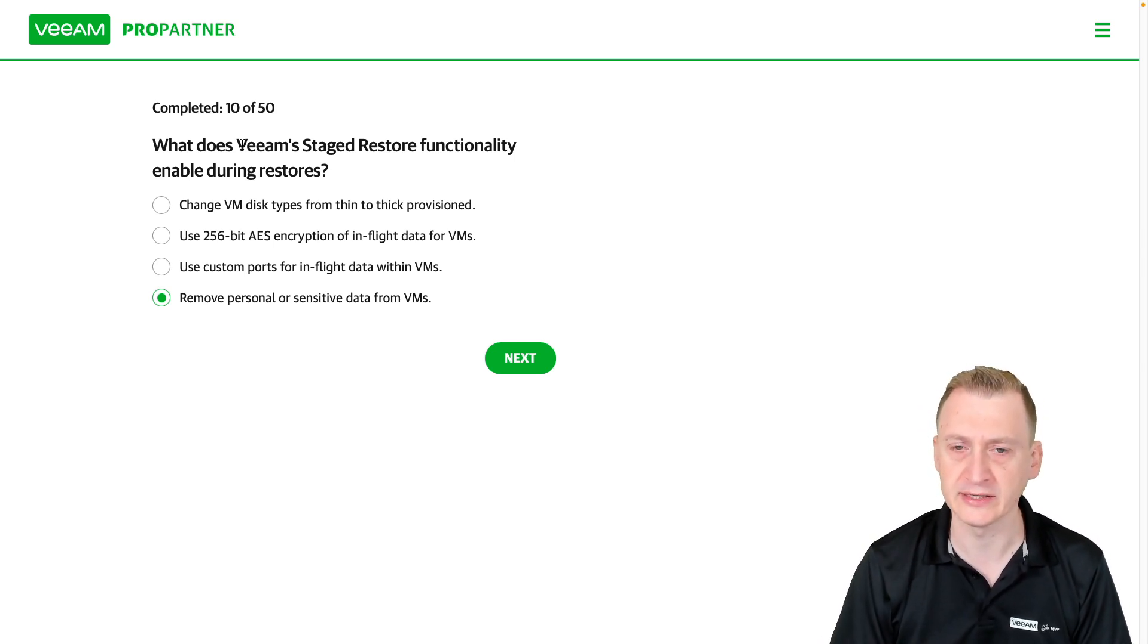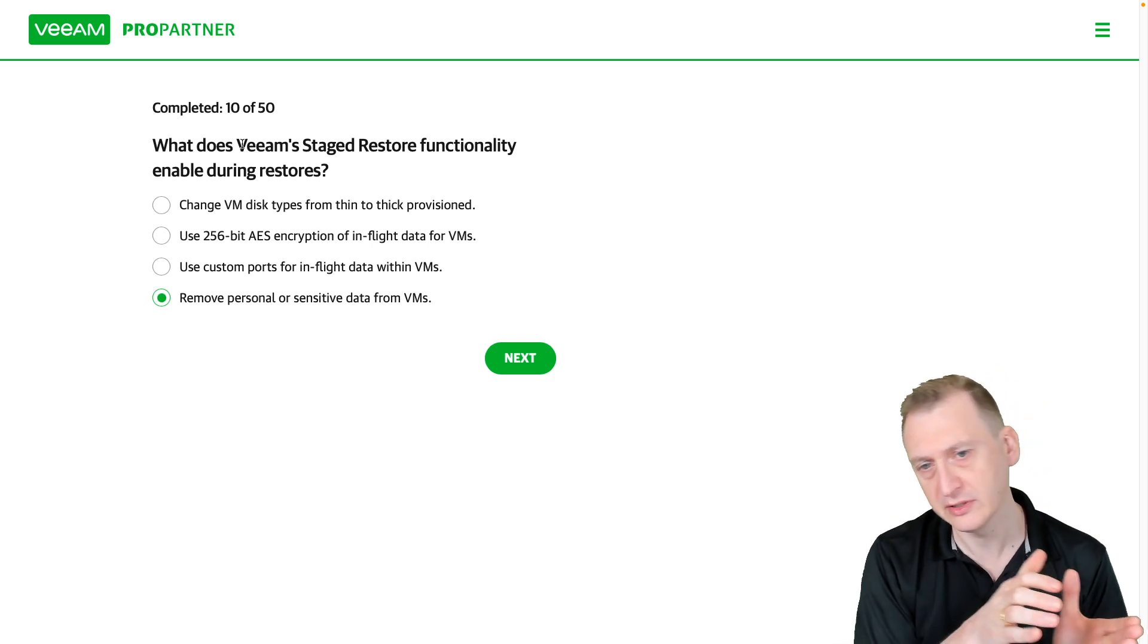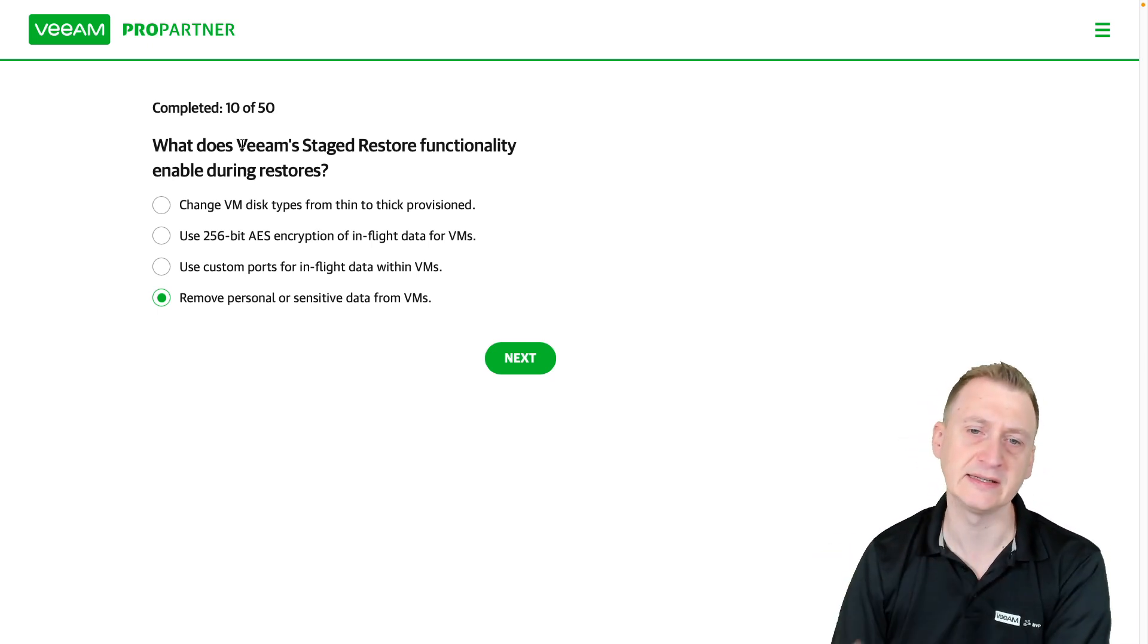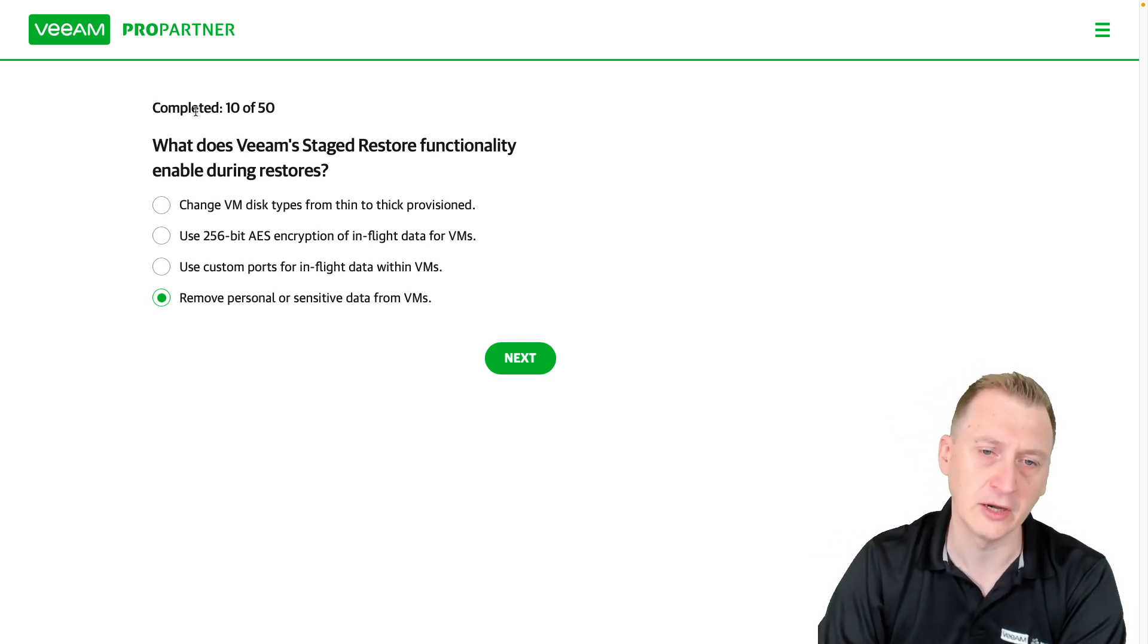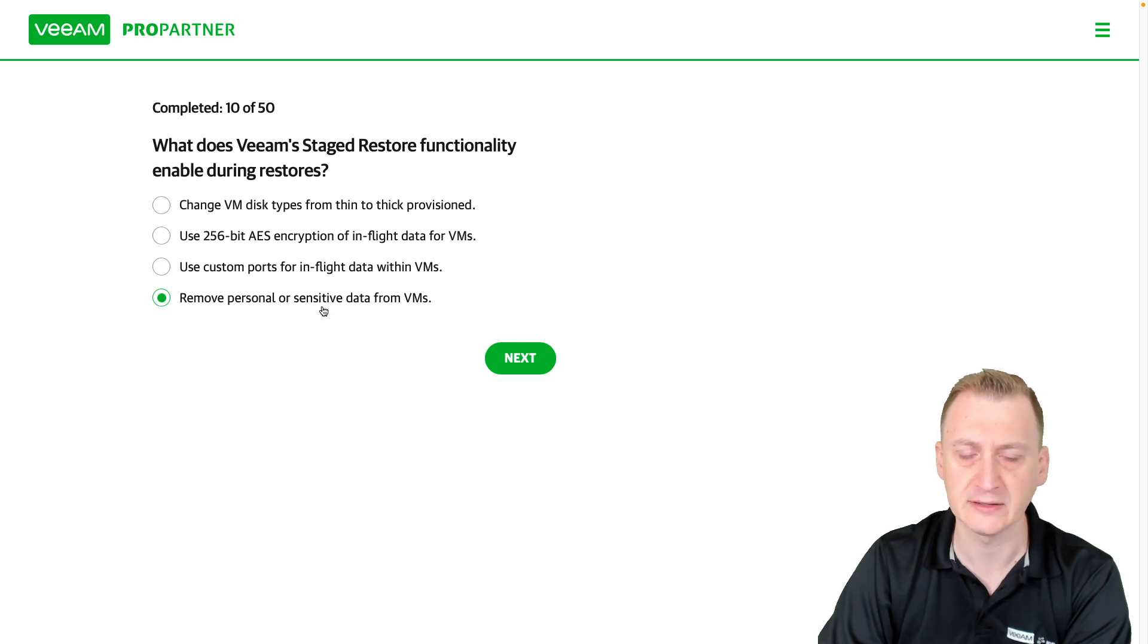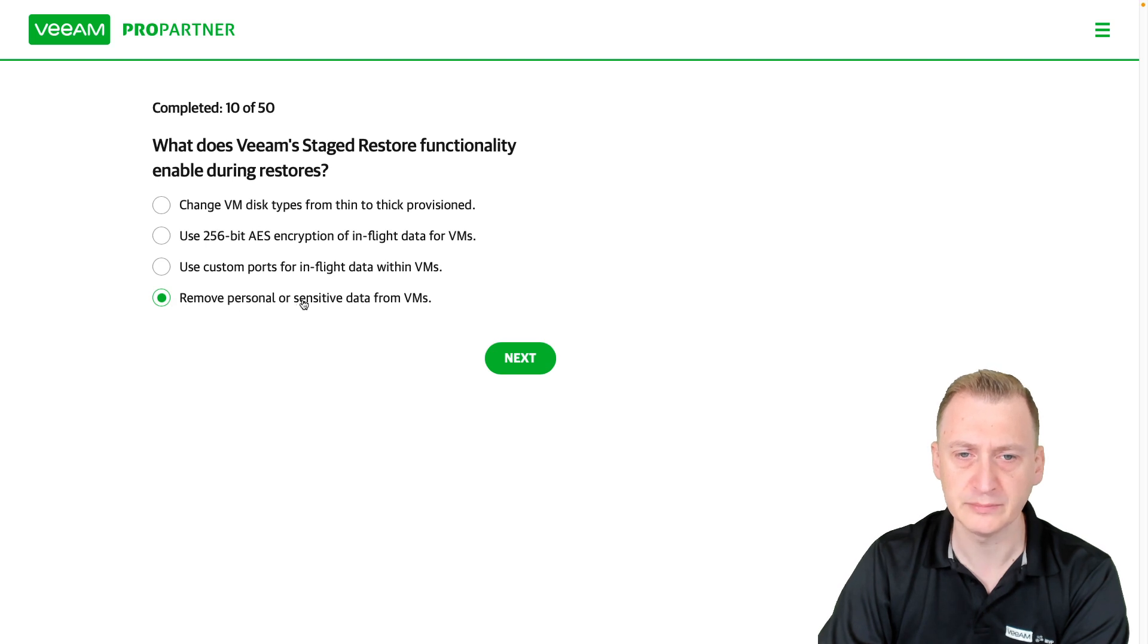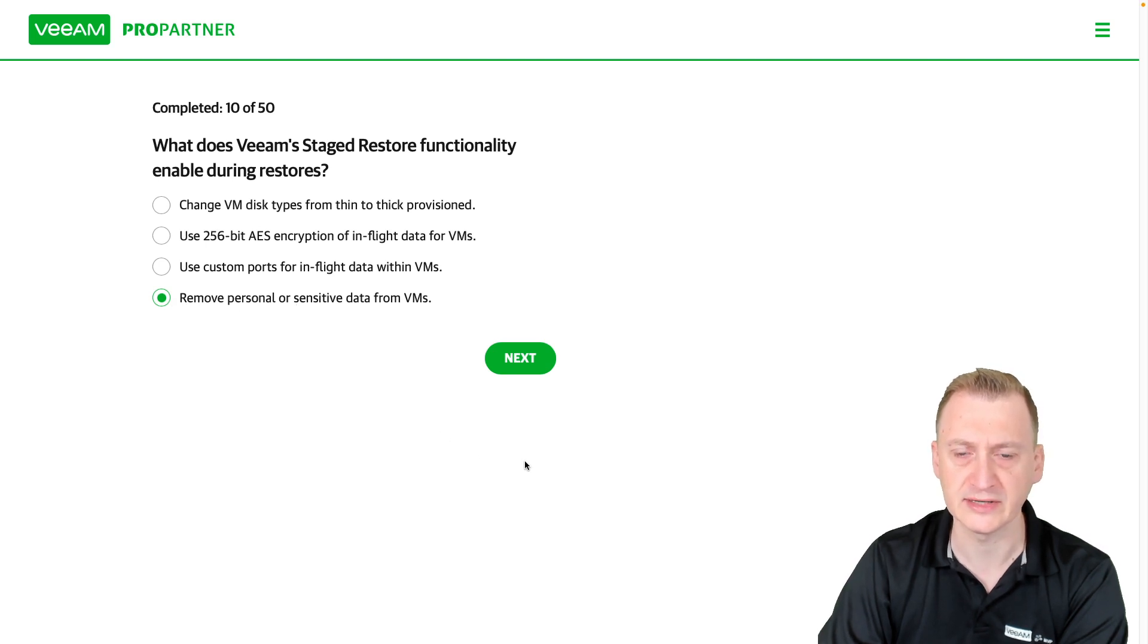The VM gets shut down, migrated to production, and then started up with this personal or sensitive data removed. So I'm going to go with option D: Remove personal or sensitive data from VMs.